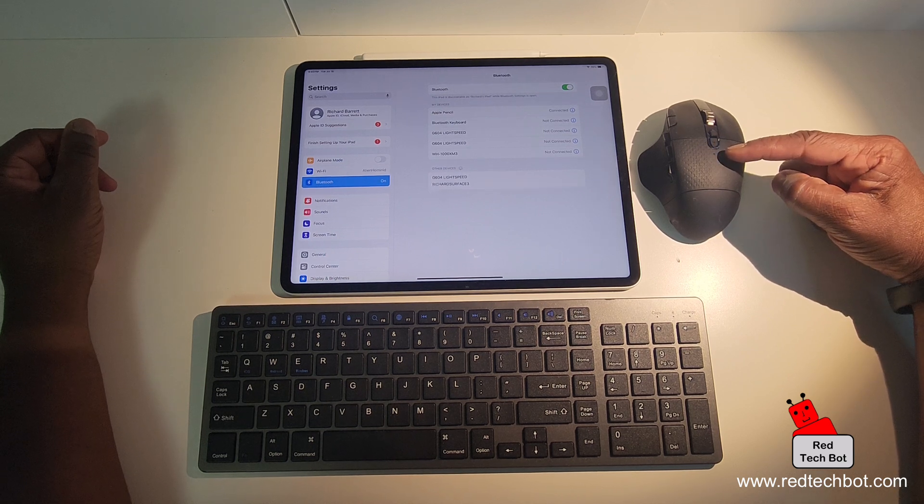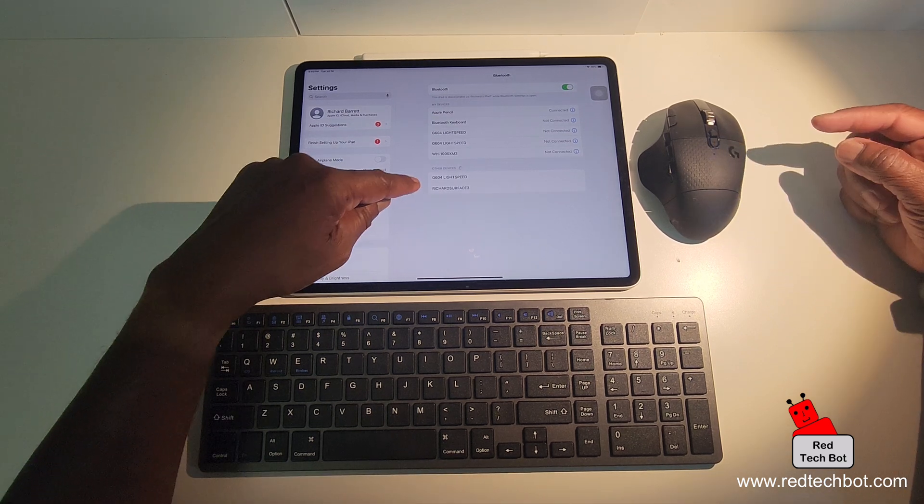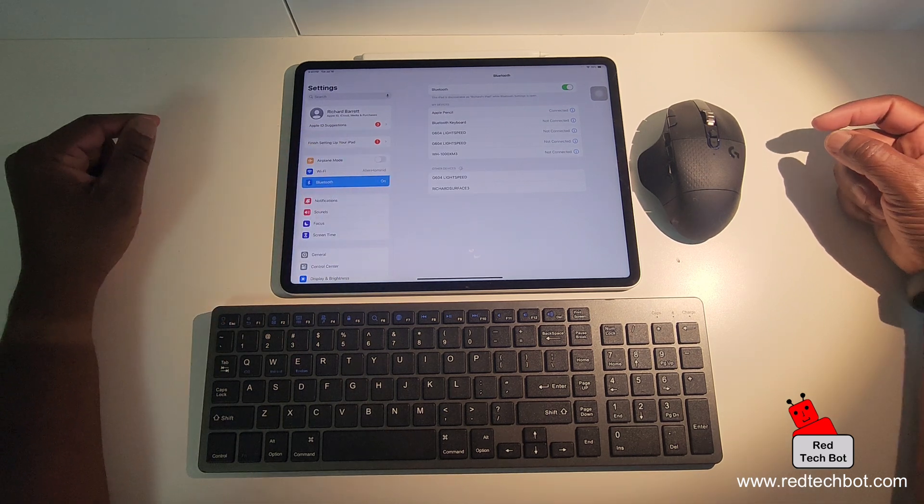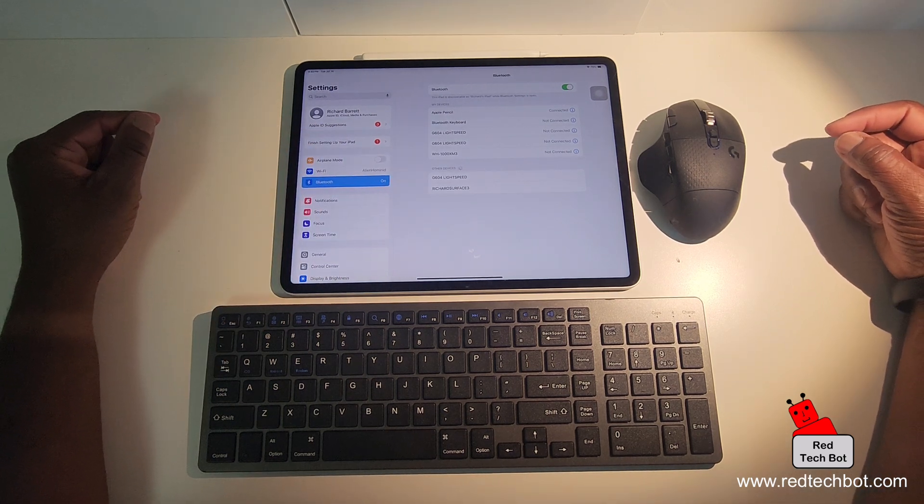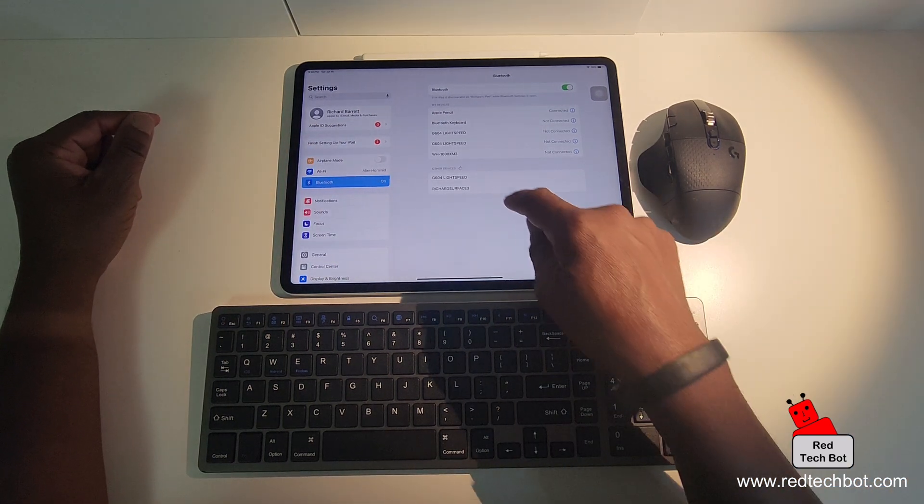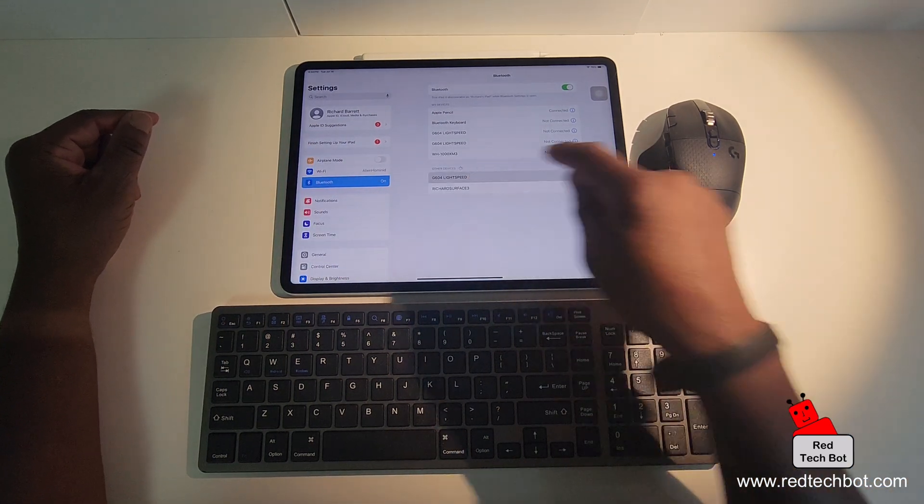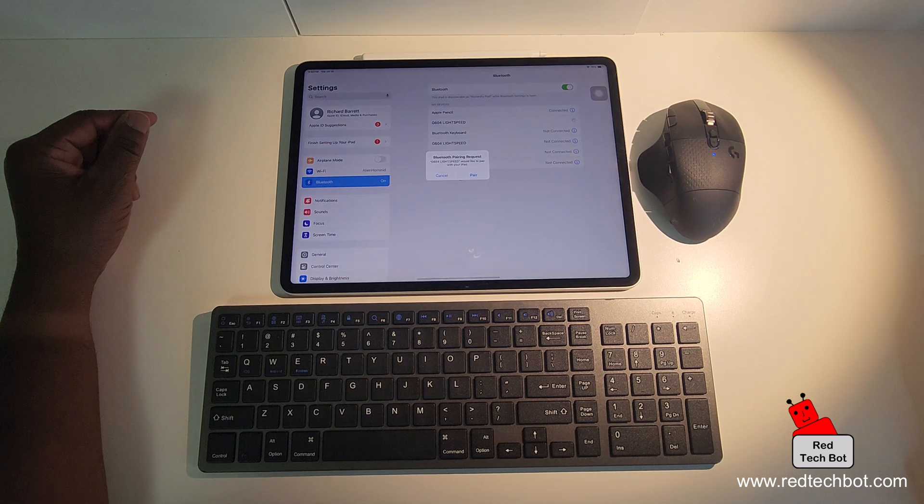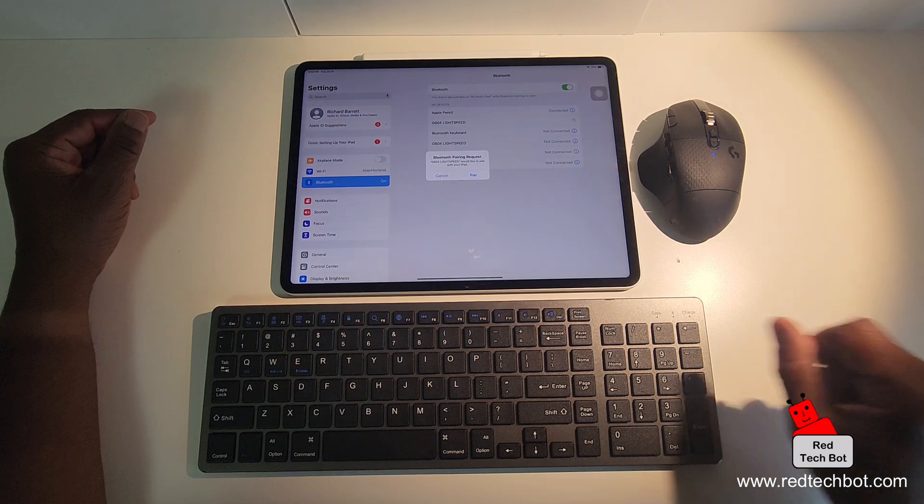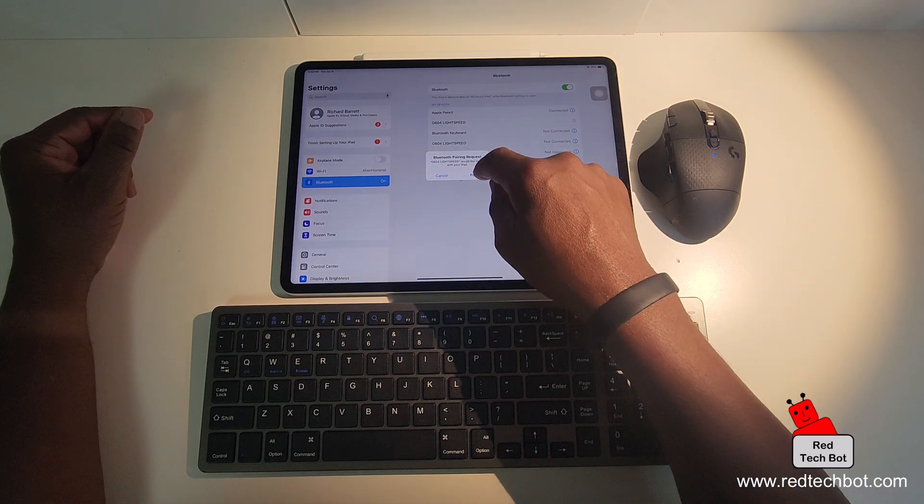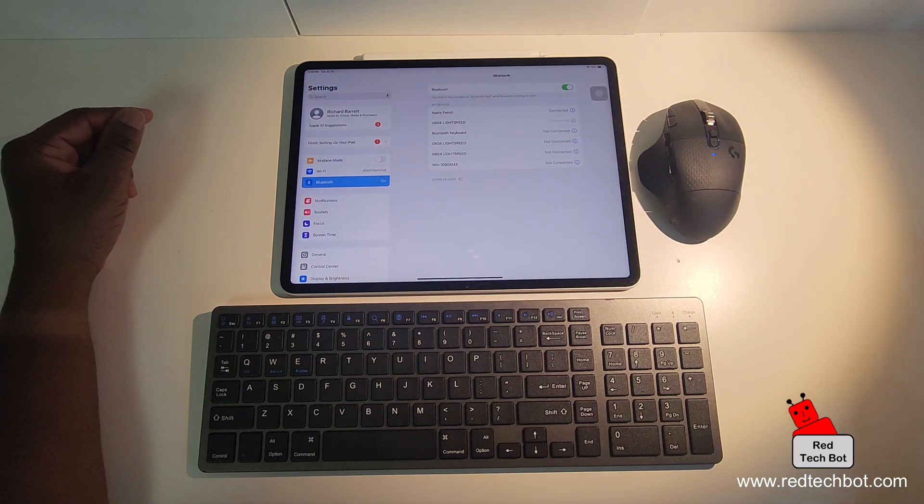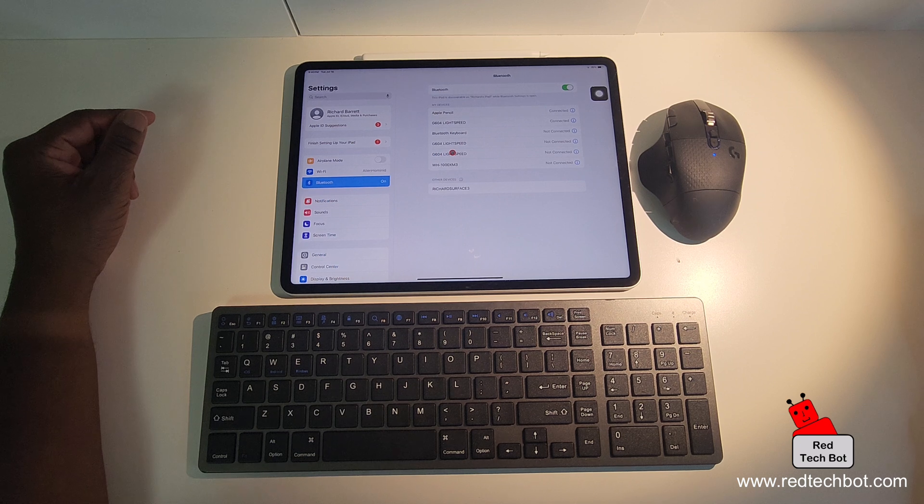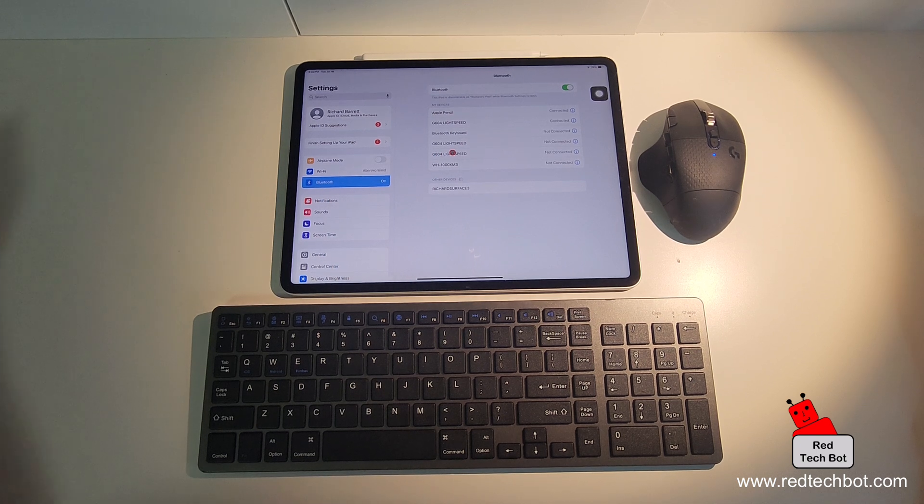There it is, it's flashing fast. And there you see the G604 light speed mouse comes up. So I'm going to click on that. And it's asking to pair. I'm going to say yes. And now our mouse is connected.